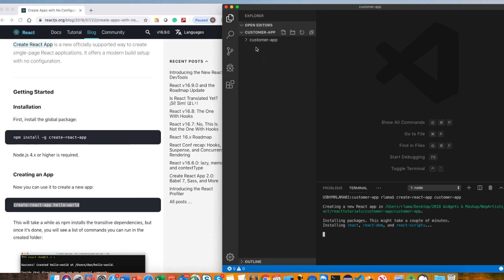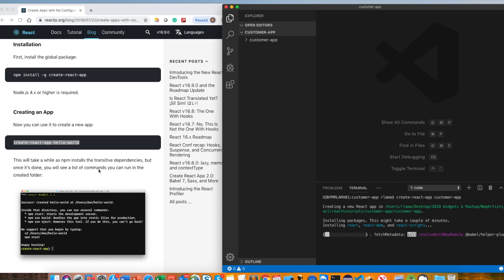So React will create the customer app here in my folder. It's going to start continuing.